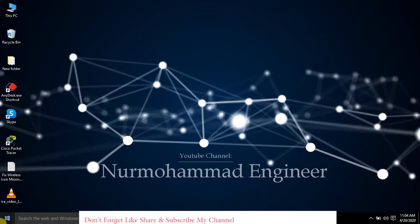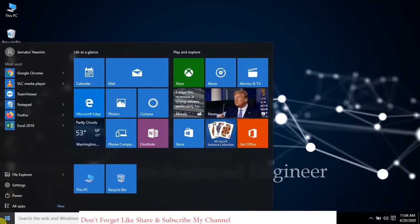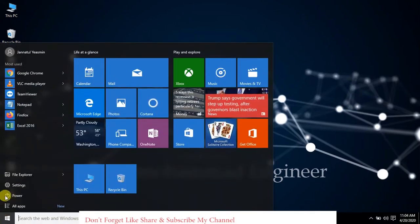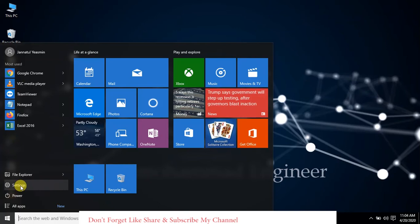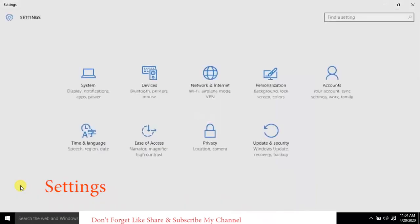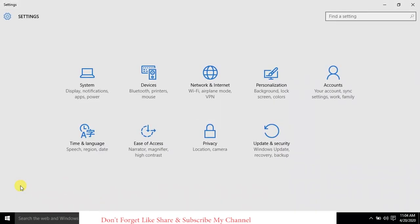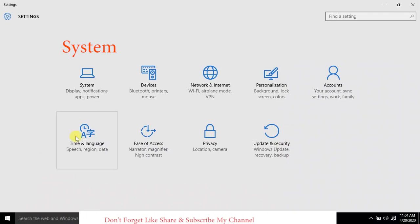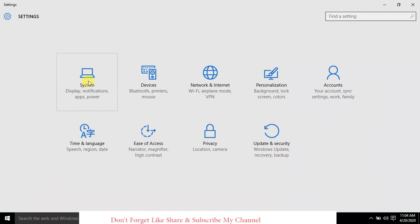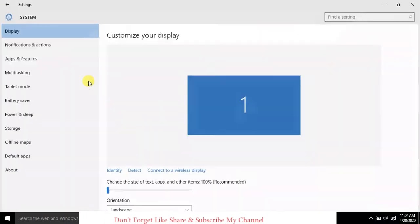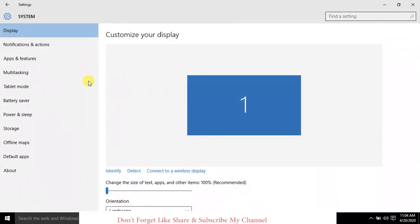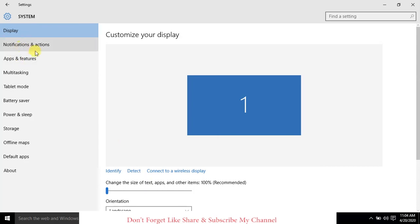So today we will show how to fix the missing icon on the taskbar. First, we need to go to Settings. Click on the Start bar and go to Settings. After Settings, we need to go to System Display Notification.